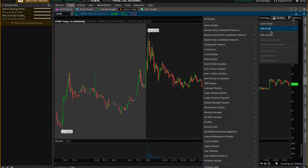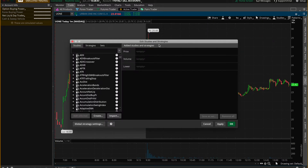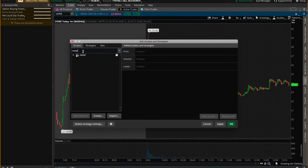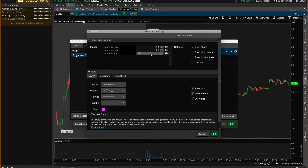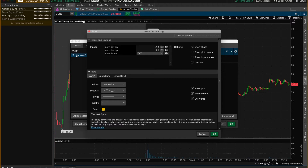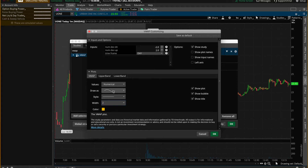Scroll down to Edit Studies and click that. On the left-hand side, type in VWAP and double-click on VWAP. To customize it, double-click on it again and a pop-up window will allow you to change its appearance. You can choose the color of the line — let's choose yellow — and then make the line wider by changing the width from number one to number two.